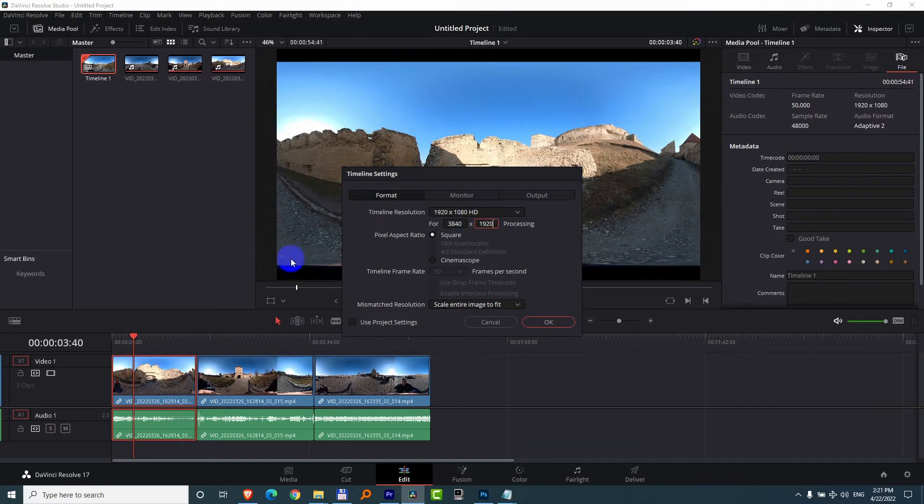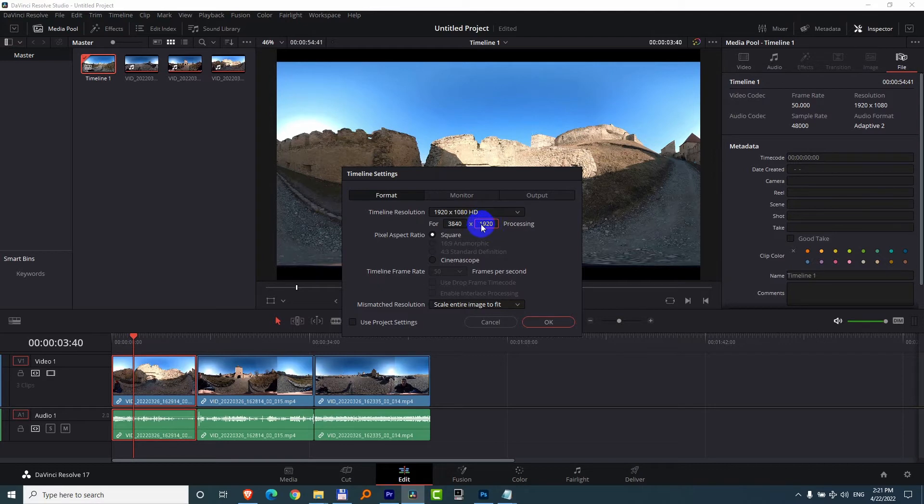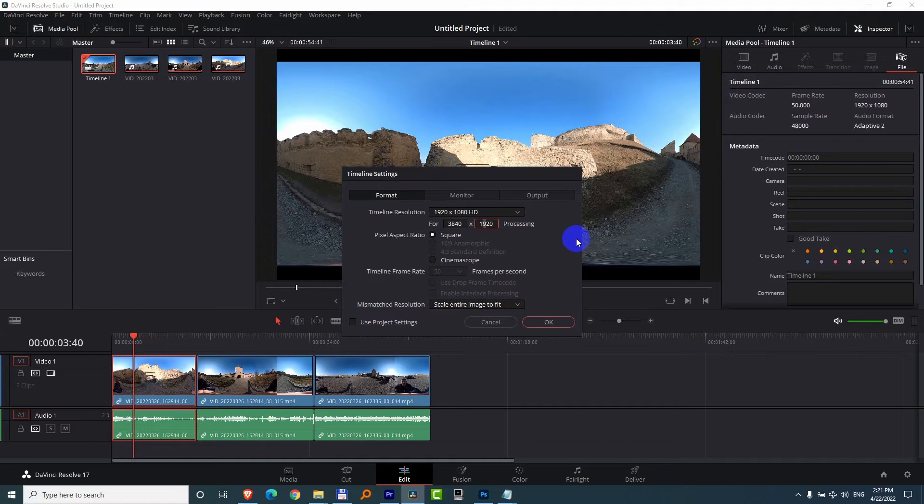And since I want to crop down the bottom and the top portion, let's just reduce the height because that's the height of the video. So instead of 1920, let's just type in a lower value, let's say 1720.